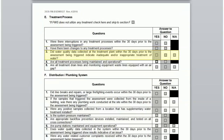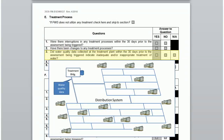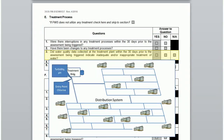The third question asks: does water quality data collected at the treatment plant within 30 days prior to the assessment being triggered indicate inadequate and/or inappropriate treatment of water? Community systems collect entry point chlorine residual data that would be used to answer this question. Some systems also collect turbidity and pH measurements at the entry point to the distribution.